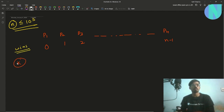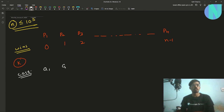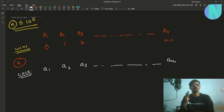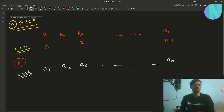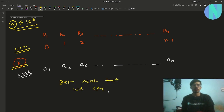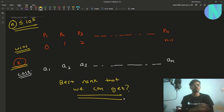To defeat a player you pay a cost: defeating P1 costs A1 coins, P2 costs A2, and so on up to PN costing AN coins. After playing all N players, they are ranked by number of wins. Your task is to use the K coins optimally to get the best possible rank.